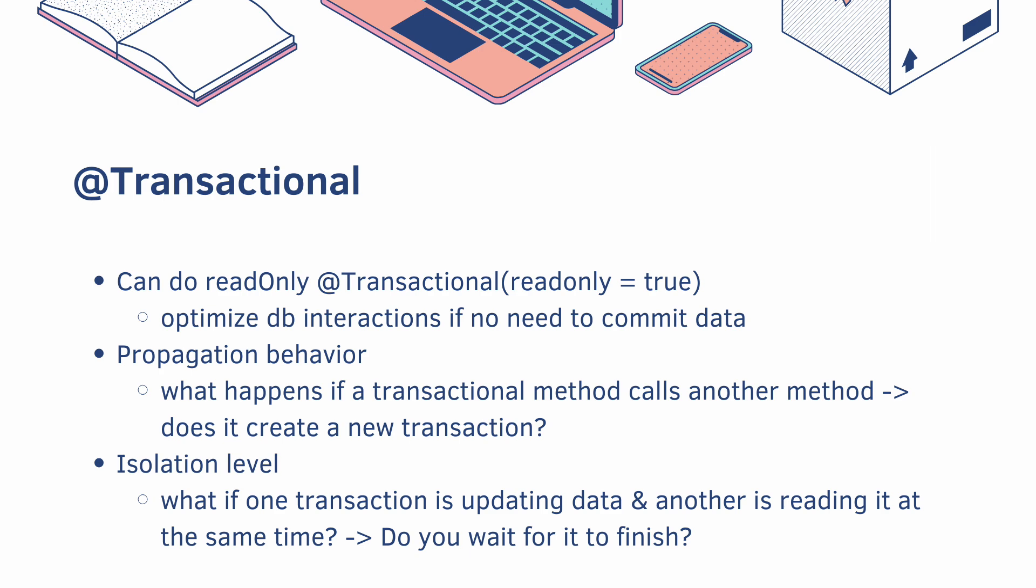You can also specify the propagation behavior. So what happens if a transactional method calls another method? Does it create a new transaction? There's a whole bunch of different propagation behavior you can look up.